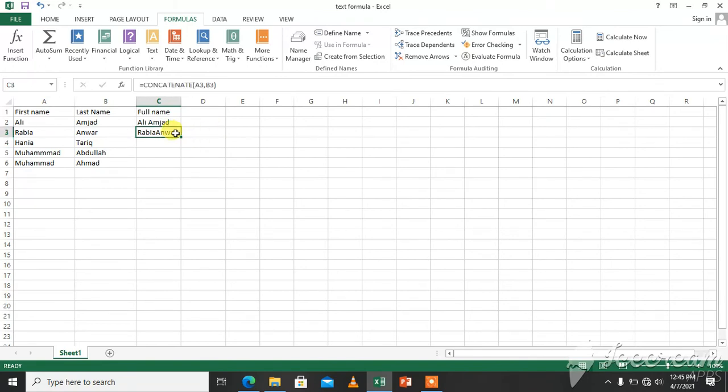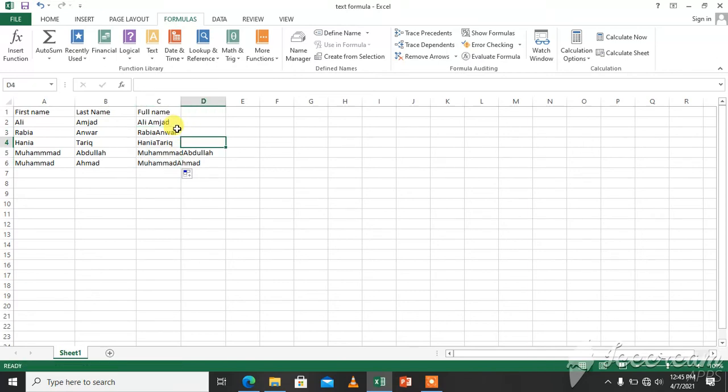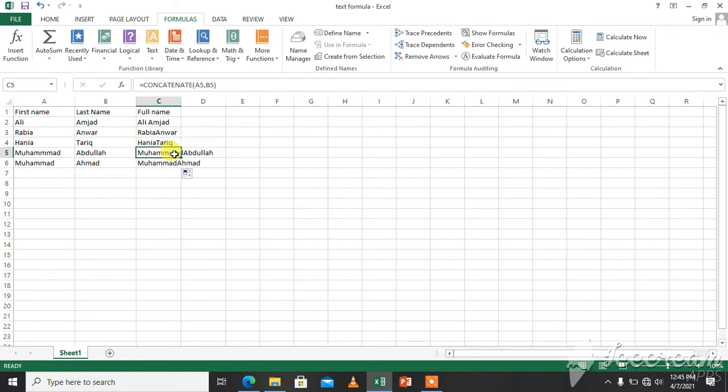We can use the autofill tool to put formula in all boxes. If we just drag from the corner, here you can see the autofill has put formula in C2, C3, C4, C5 and C6. So automatically the formula is behind these values, text values.